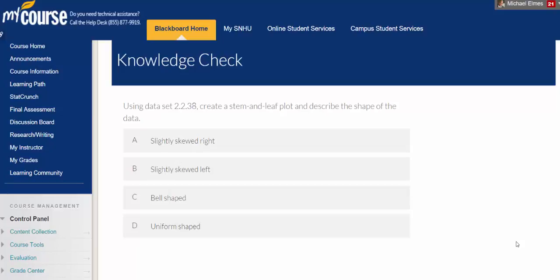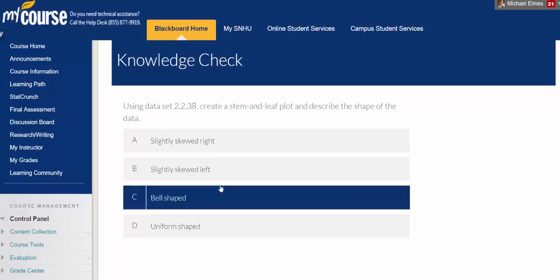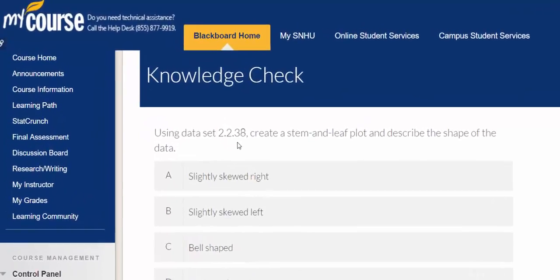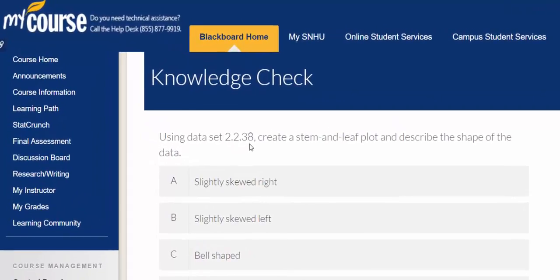Good afternoon class. The purpose of this video is to create a stem and leaf plot using StatCrunch. So let's open up StatCrunch and look for this data set 2.2.38.